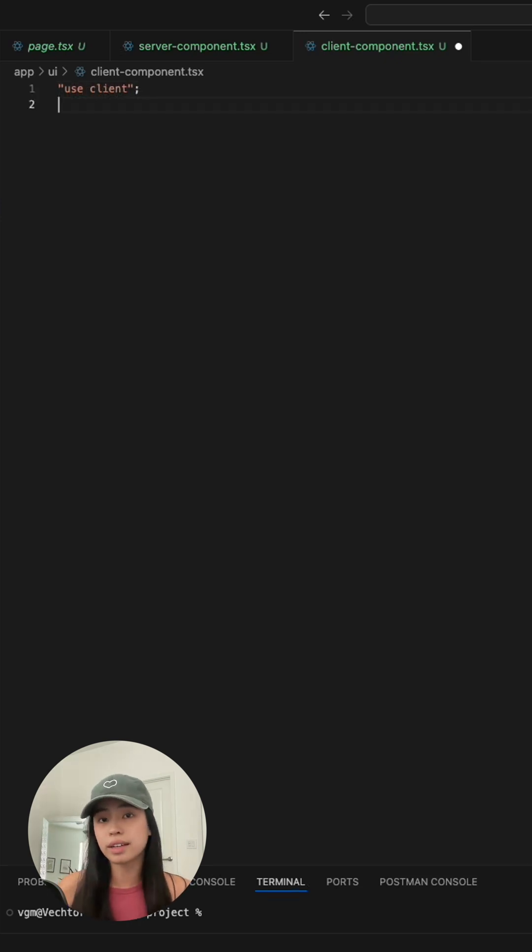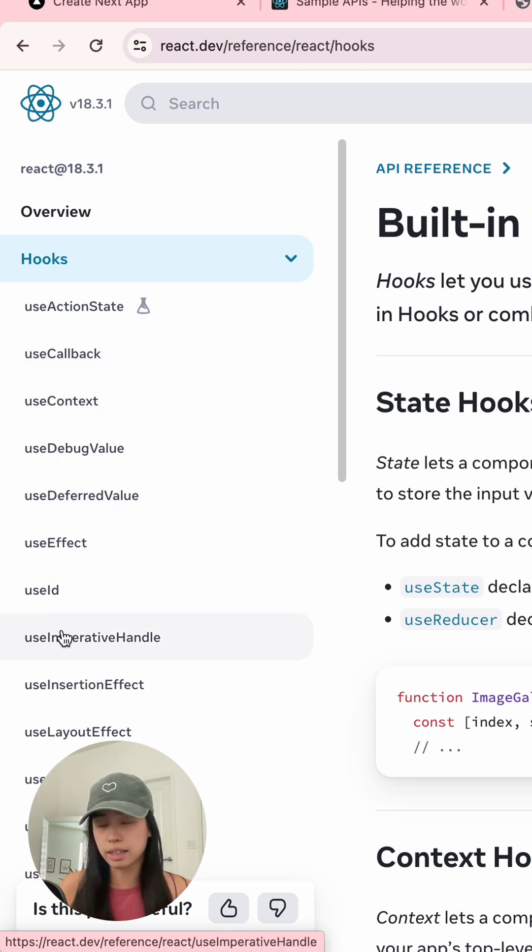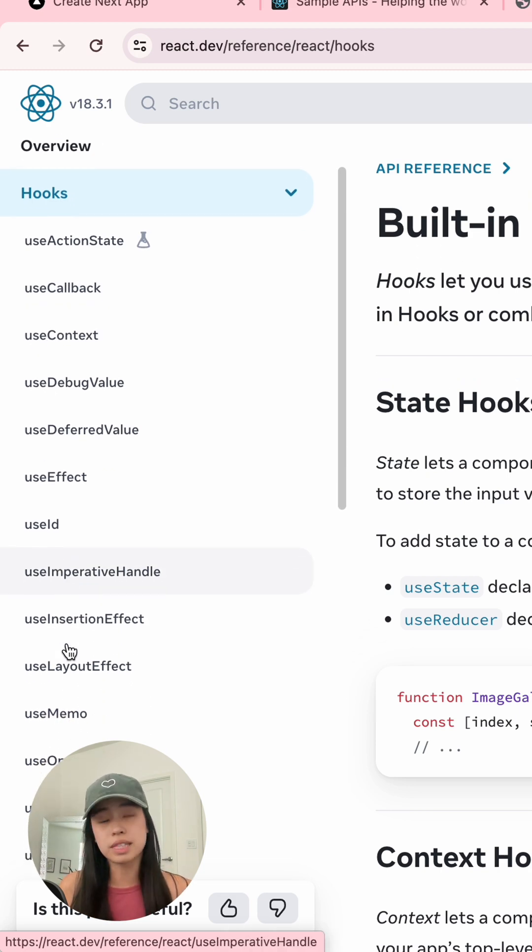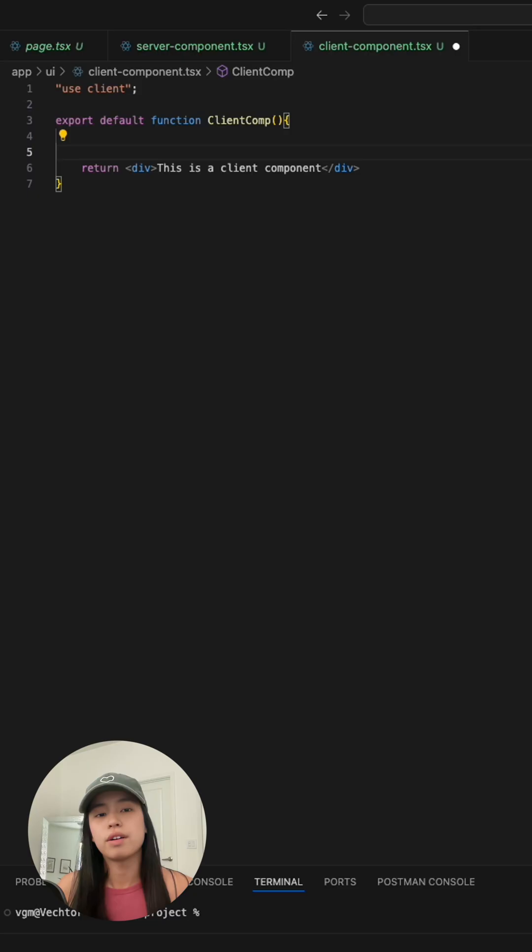You usually create a client component if you need to use React hooks like useEffect or useState, because these hooks cannot be called on a server component.